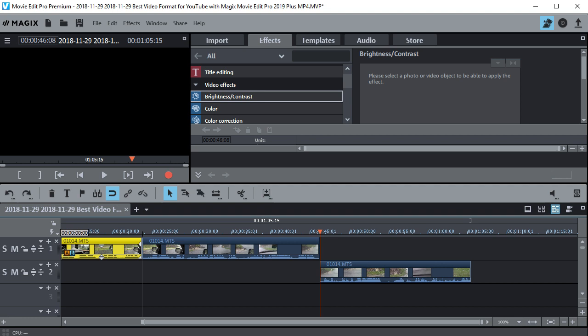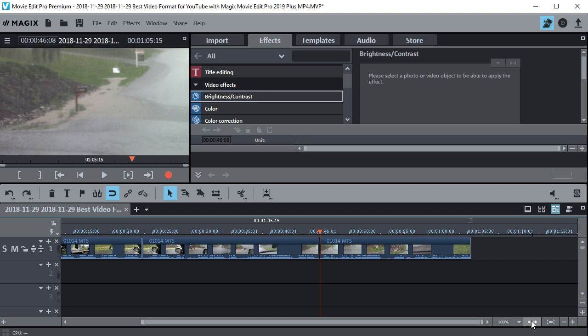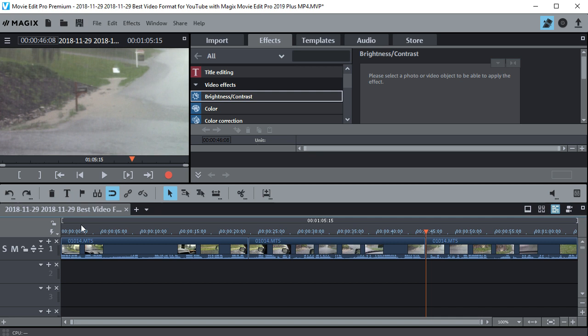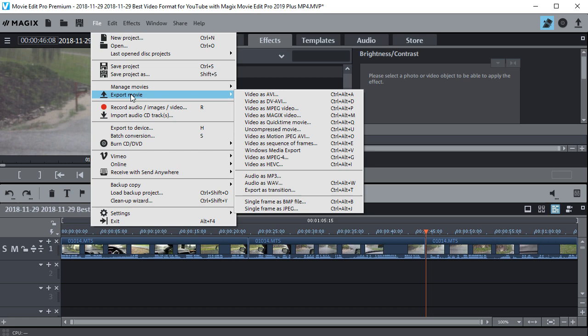And say I want to go ahead and export this. I'm just going to hit this double arrow and expand it out. We've got our beginning and end markers right here. So the first thing you want to do is go to File up here on the menu, go down to Export Movie, and then go to MPEG-4.